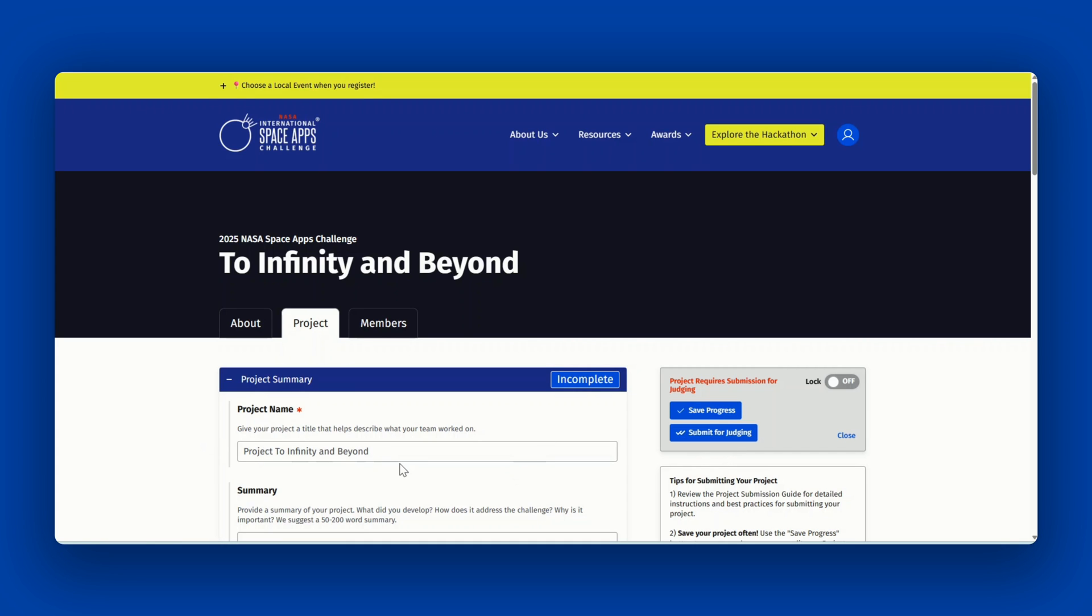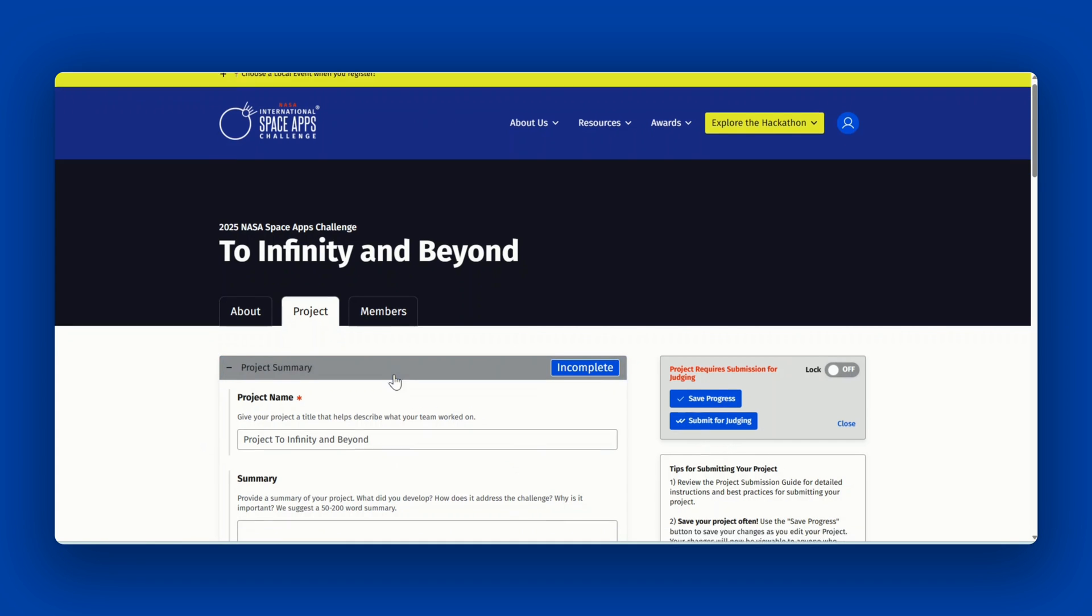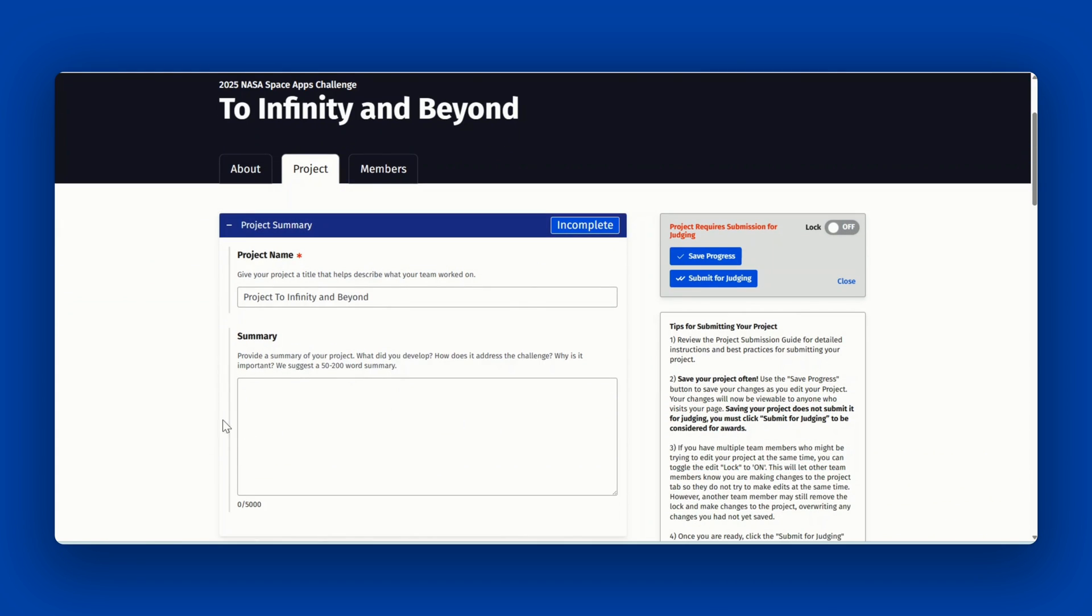First is your project name. Then provide a summary. This is a high level summary of your project. Some questions to consider when filling this out are: what did you develop? How does it address the challenge and why is it important? We suggest a 50 to 200 word summary.